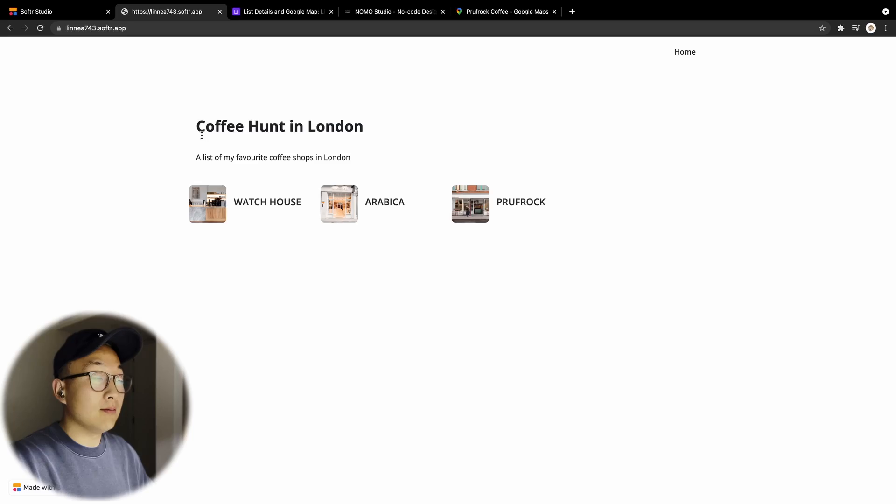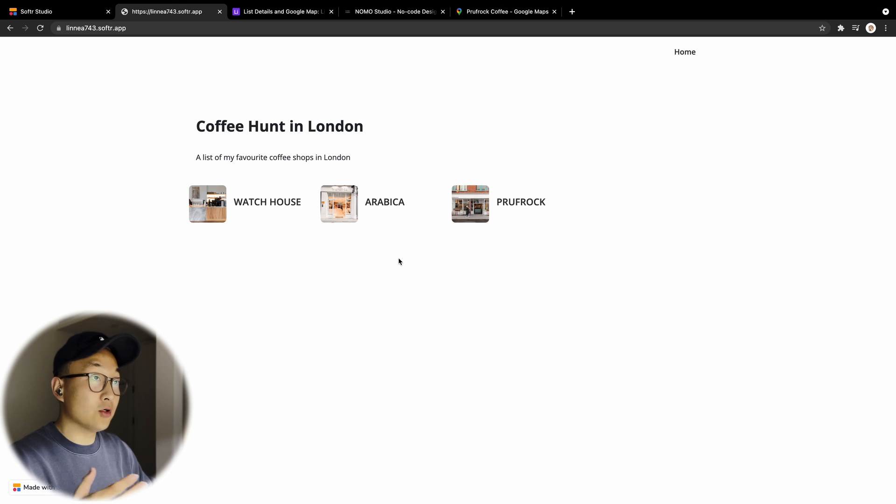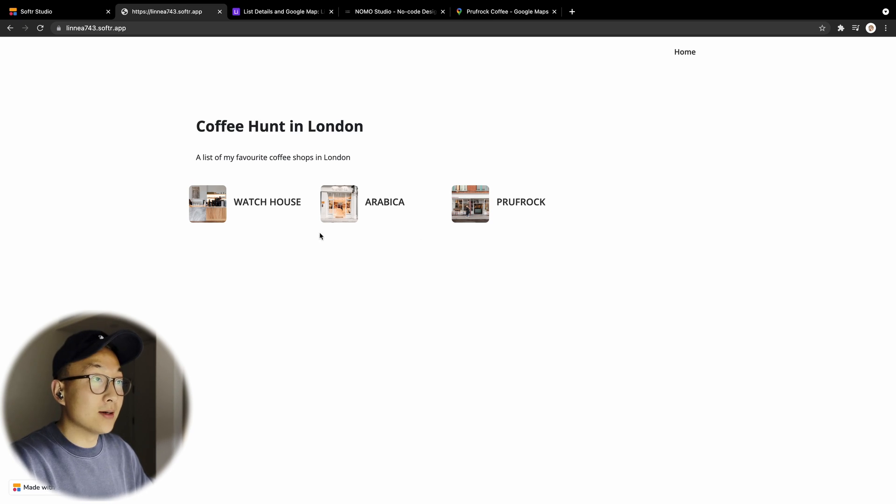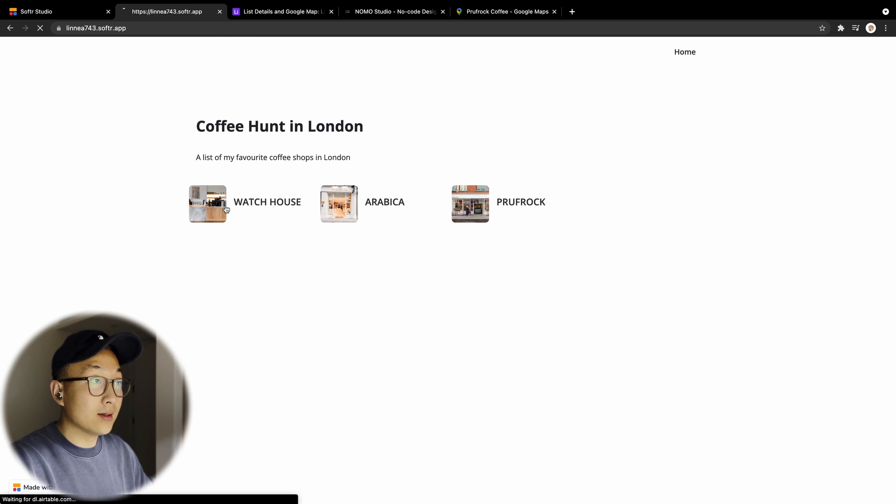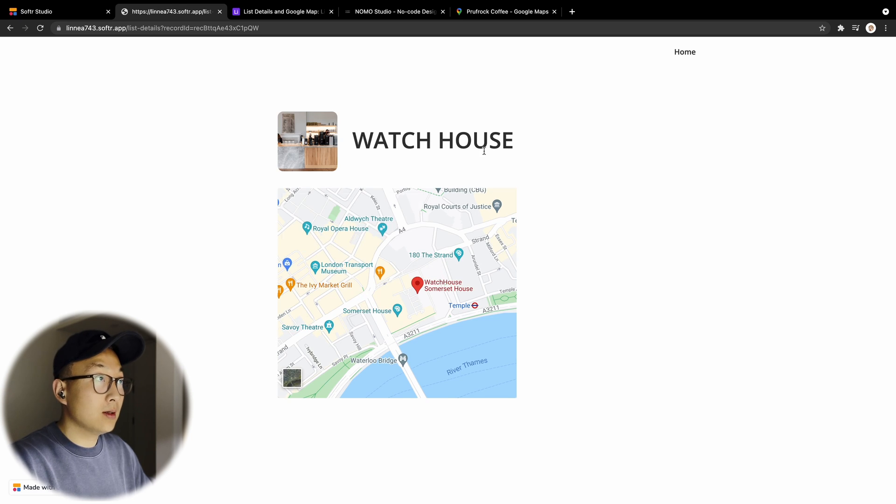Let's take a quick look at what I mean. So basically, this is a very short list of my favorite coffee shops in London. And if I click on one of these items,